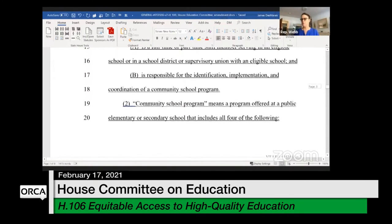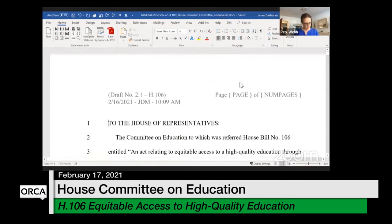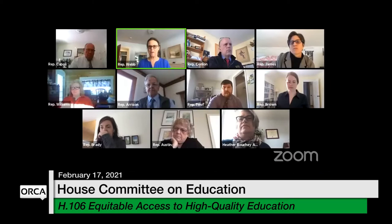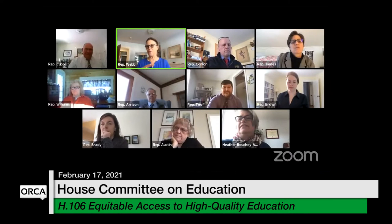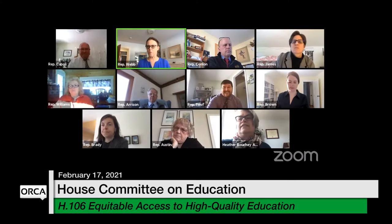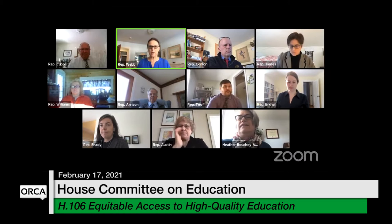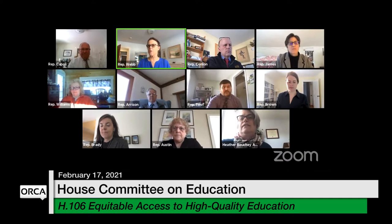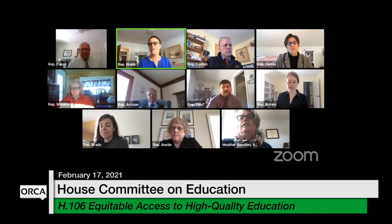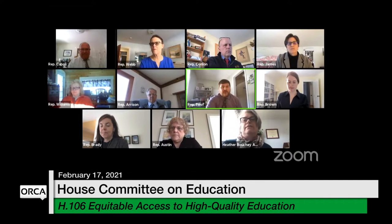I want to alert folks that this is currently a grant program in this language looking at using the education fund. I want folks to hold conversation about financing for a bit, because this is something that would be appropriate for CARES funding. We're going to try to focus more on the program itself and sort out the money later.